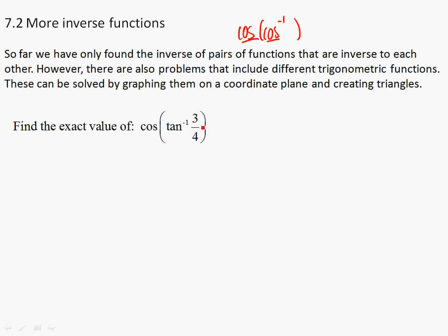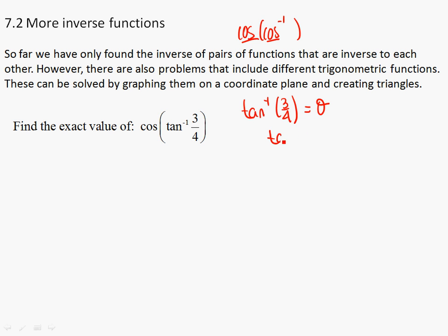First thing that you want to look at is this expression. Keep in mind that the inverse tangent of 3 over 4 — what does that return? That's going to give me an angle. So that actually means that the tangent of the angle came out to be 3 over 4.